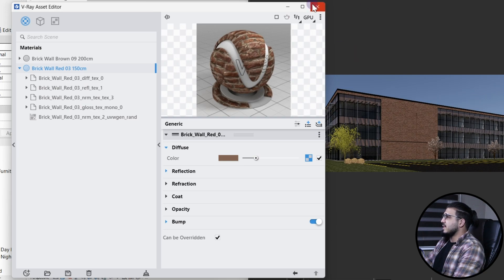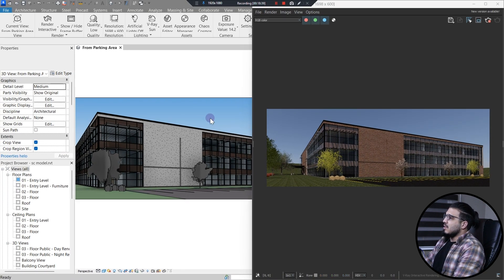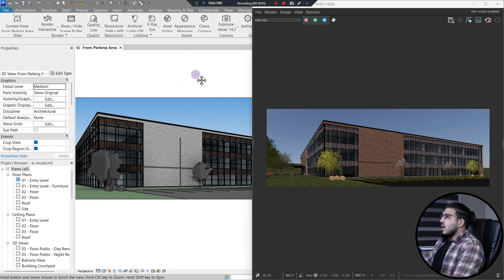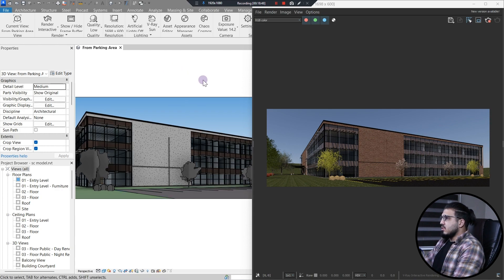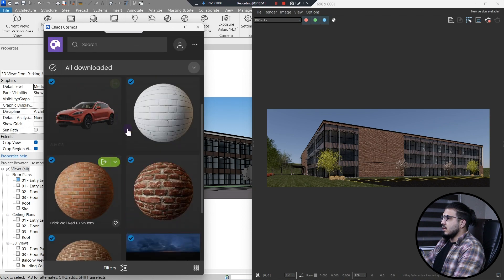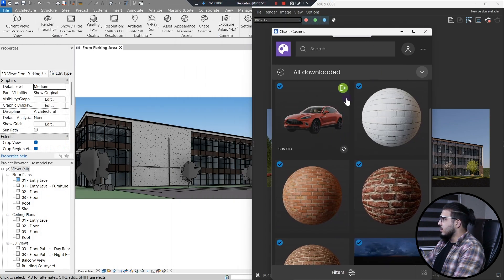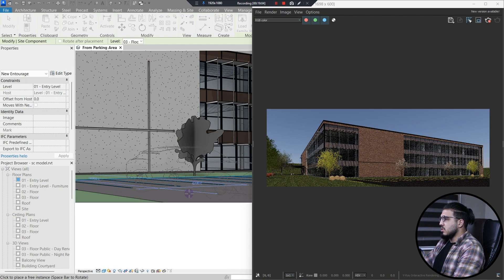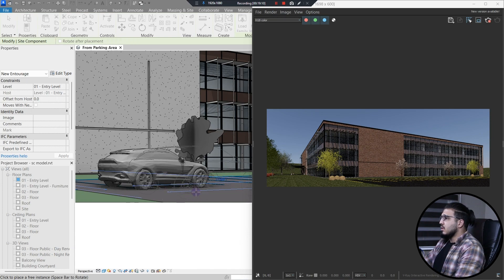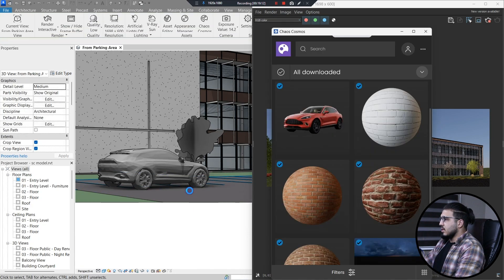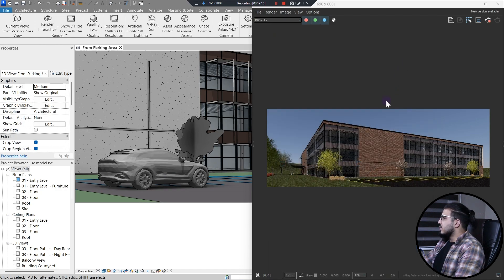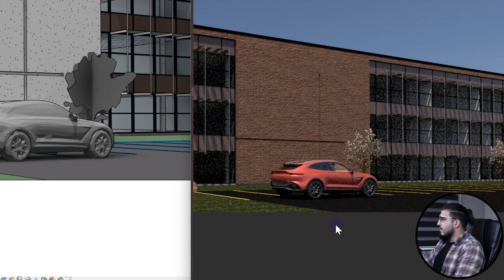The speed is not that great — it is a little slow and not as intuitive as Enscape in my opinion. We can also place assets. Let's go to Chaos Cosmos and import a car asset into the project. Now you can place the car anywhere you want.